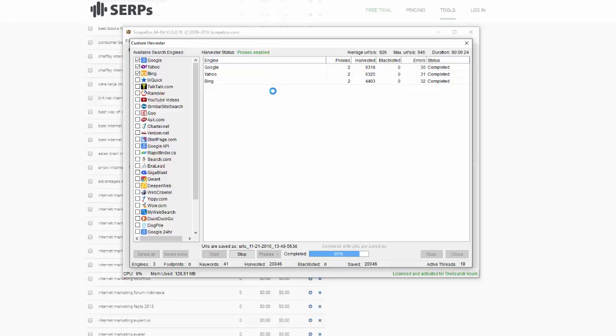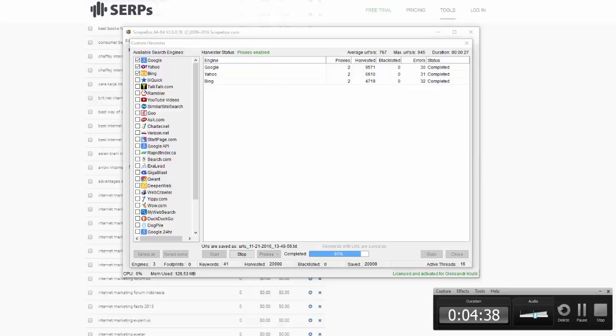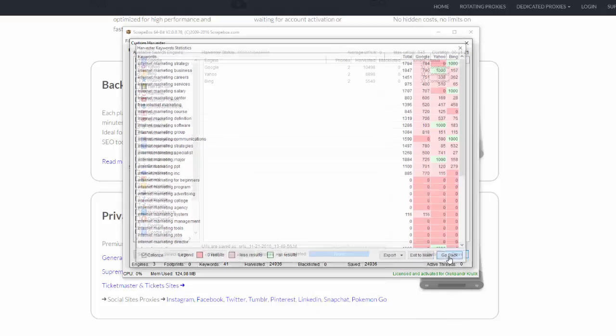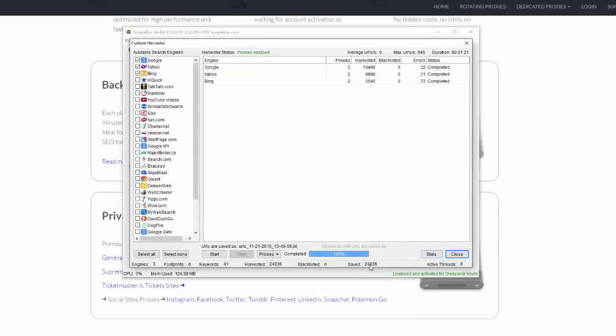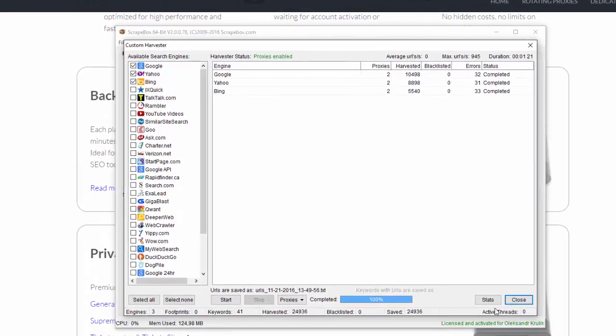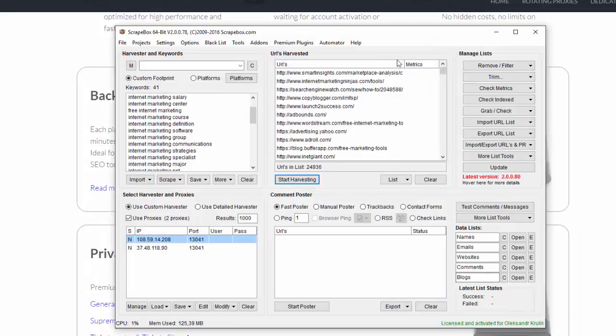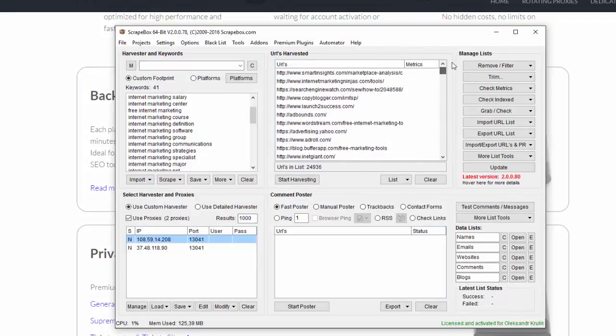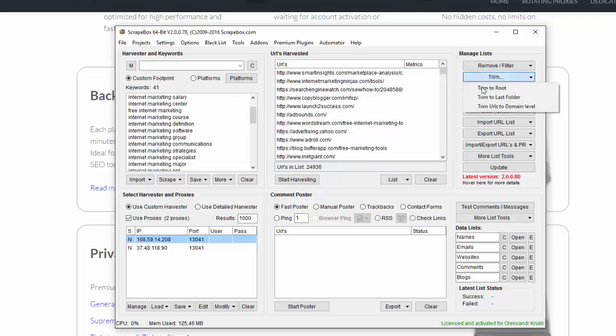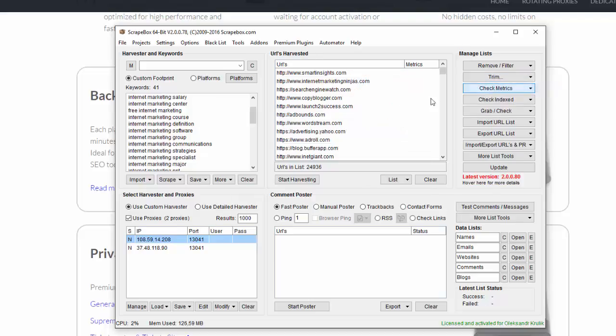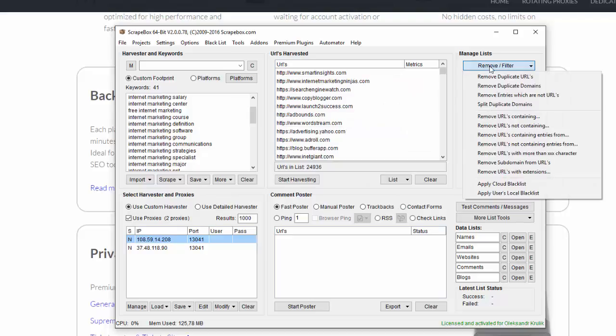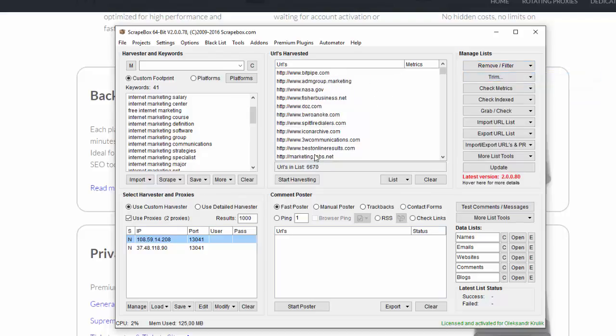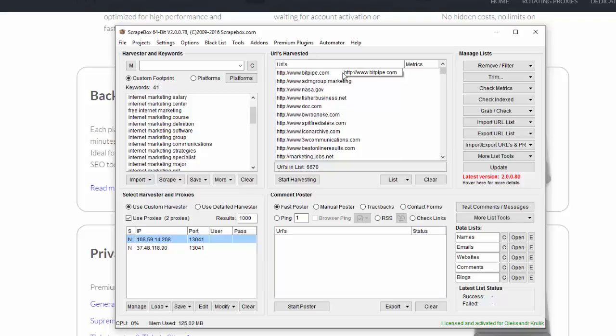This is the point where we start. This process finished, I click go back. It found 24,000 URLs. I close this window. Now I receive many URLs here, so we need to clean this list first. First of all I click trim and click trim to root, then I click remove filter and remove duplicate URLs. As a result we have 6,000 unique URLs and these are pointed to domains. These URLs are websites where we will look for external links.